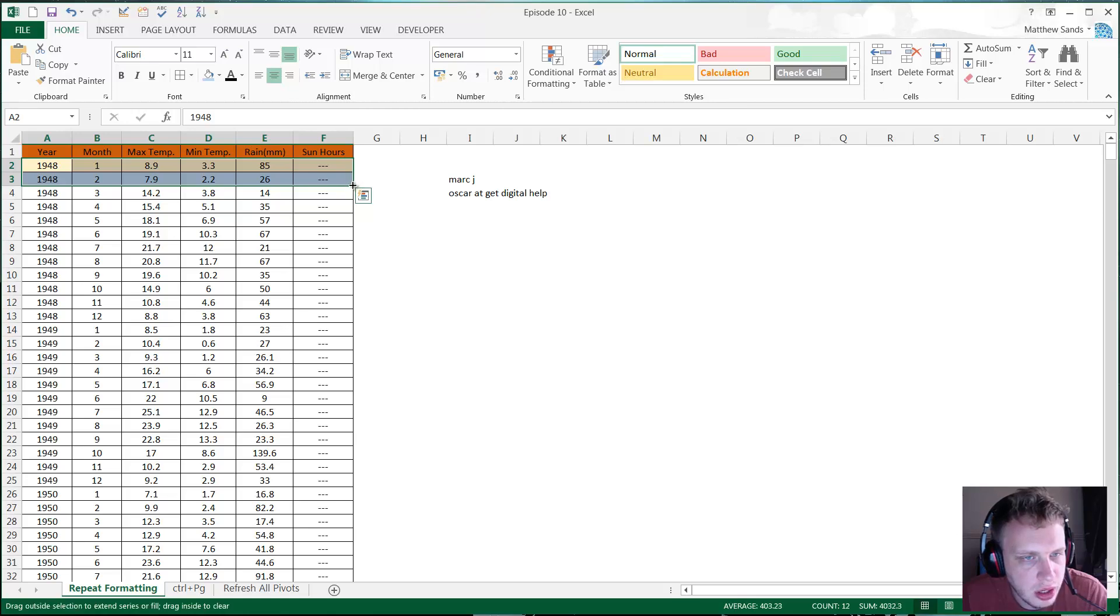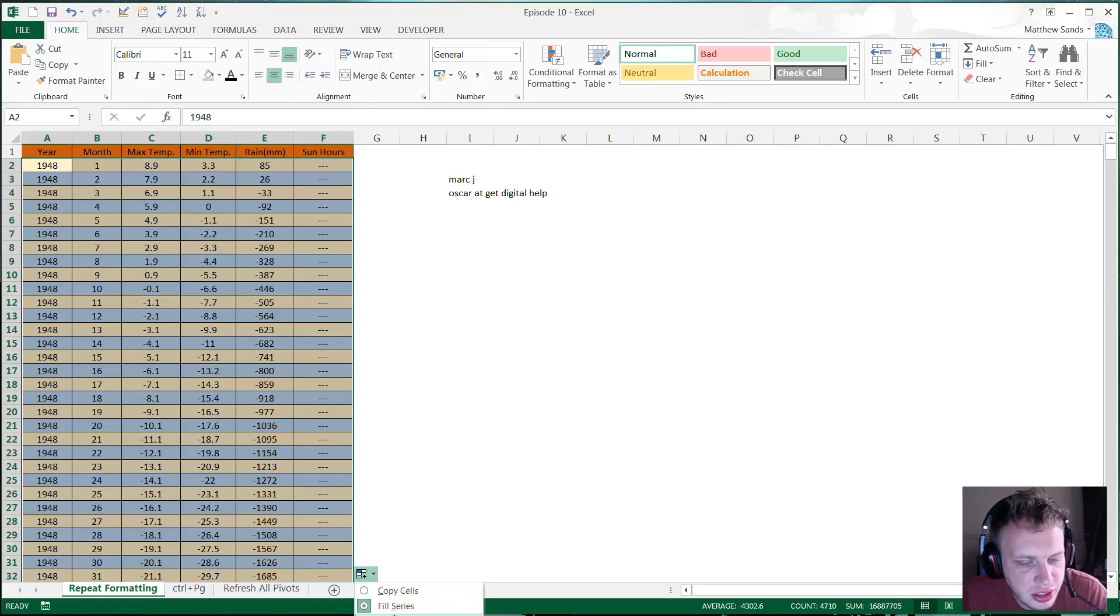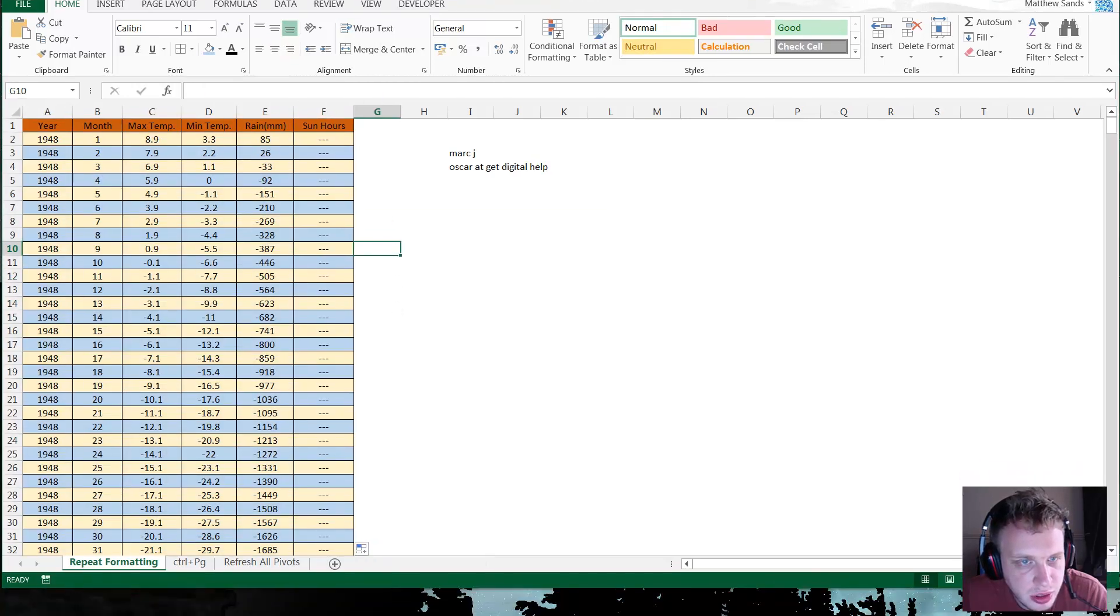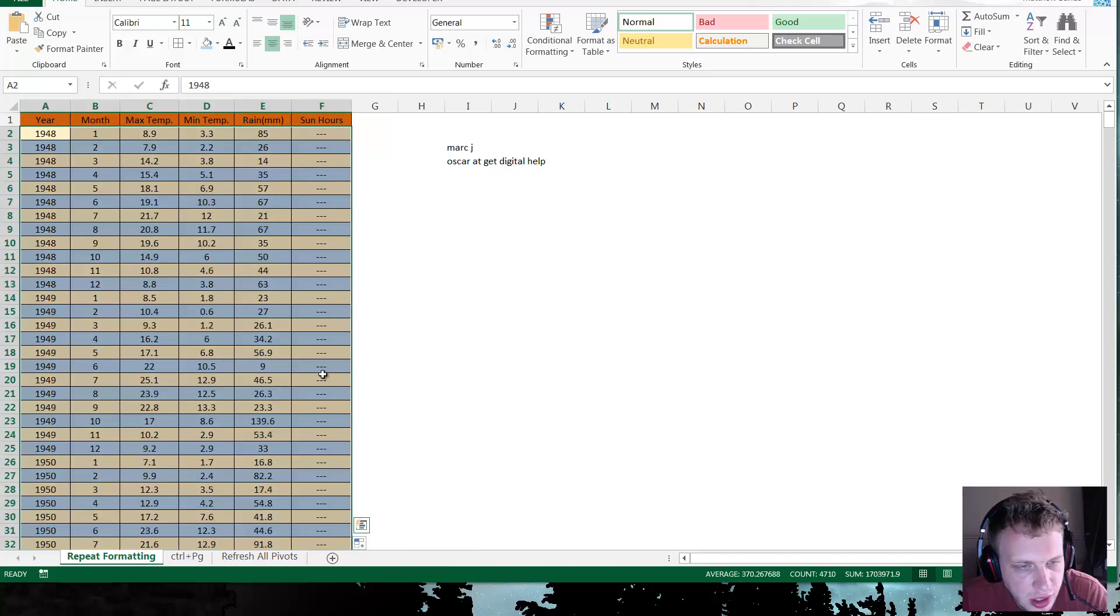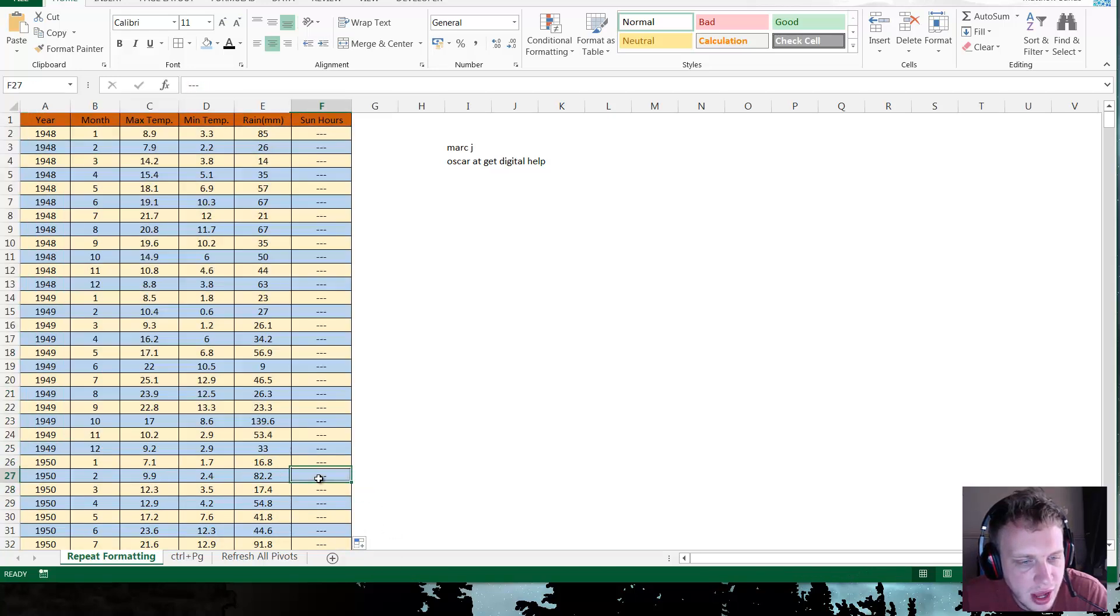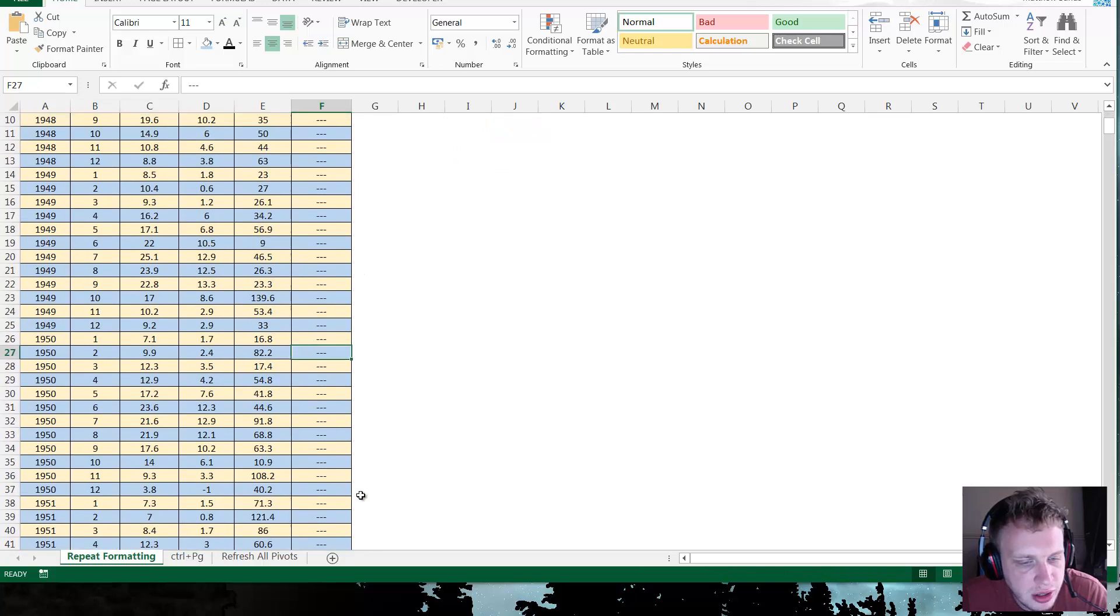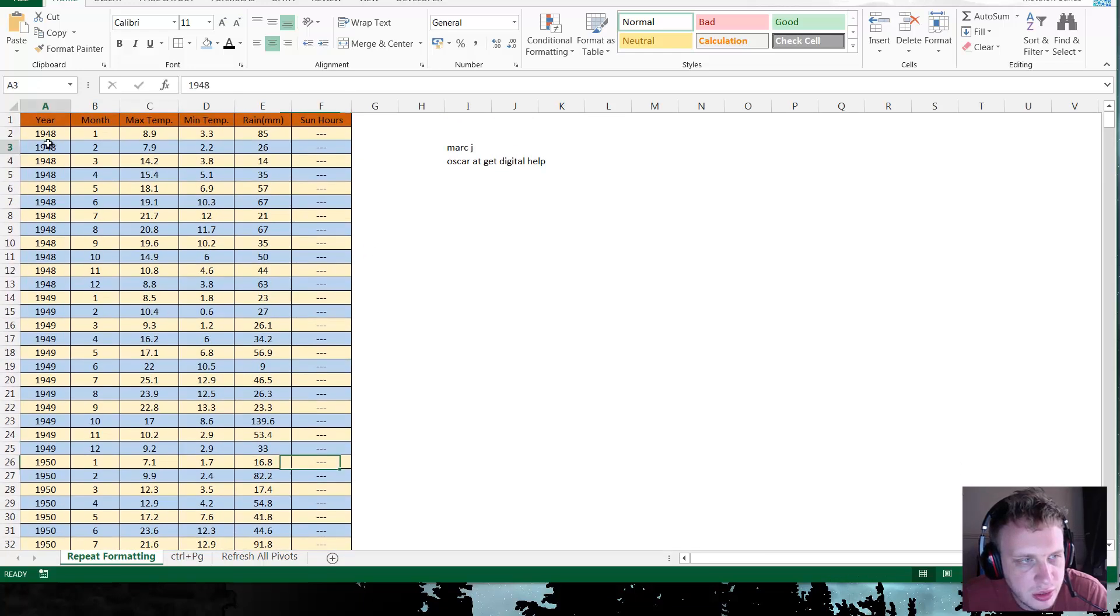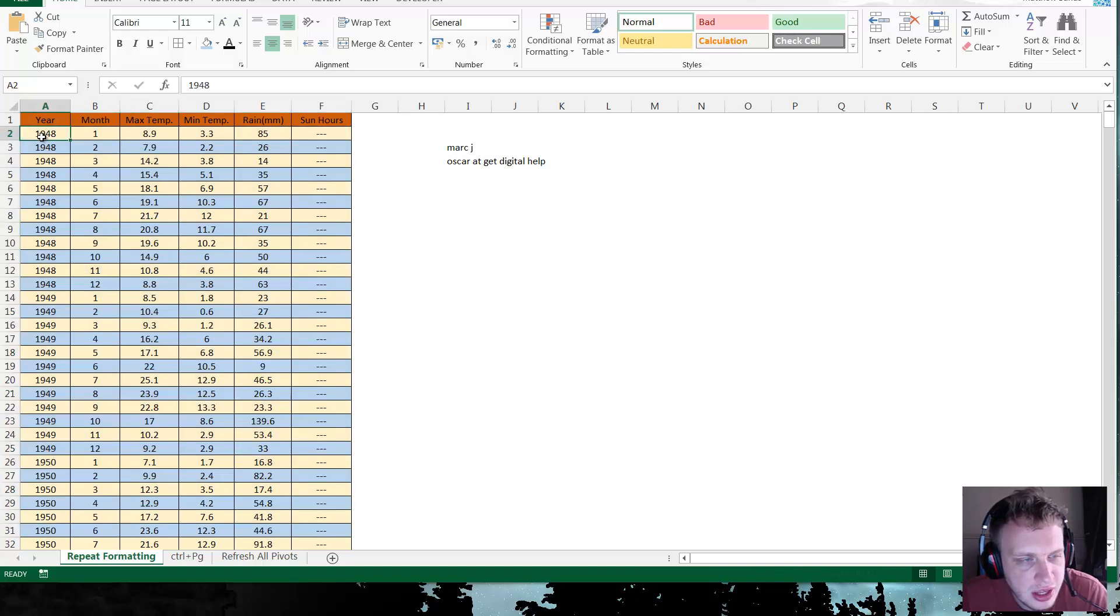And then just using the drop down in the bottom right, double click this. You can't see this because it's just off your screen, so let me push this up a bit. For formatting only, this will just copy the formats down rather than the values. You can actually just do it for formats as well, so now it's alternating the colors and you can do it for any selection.